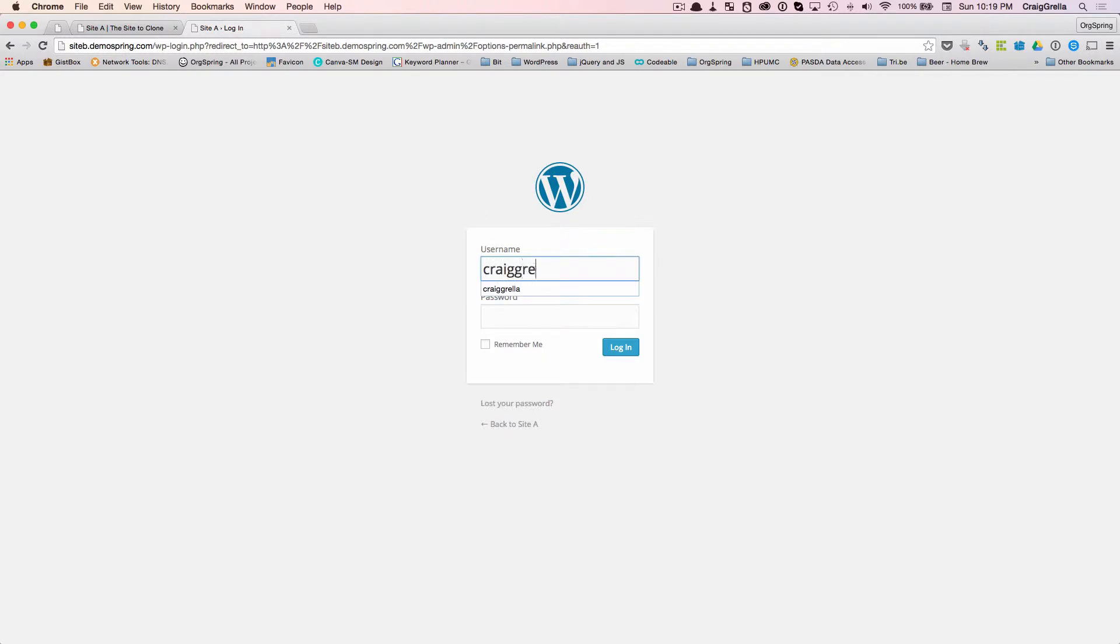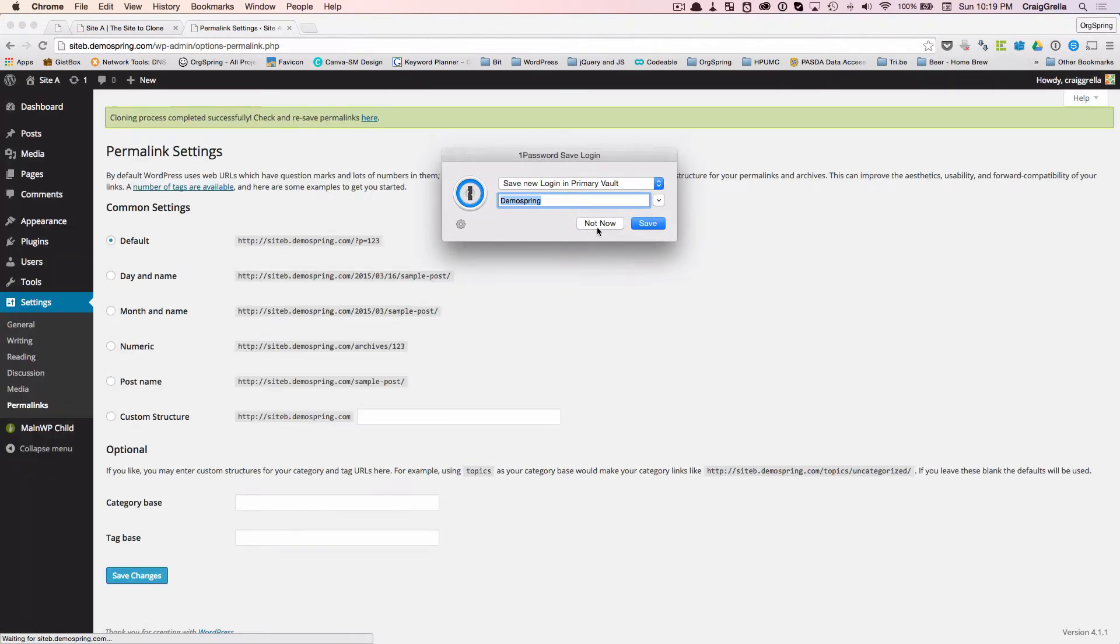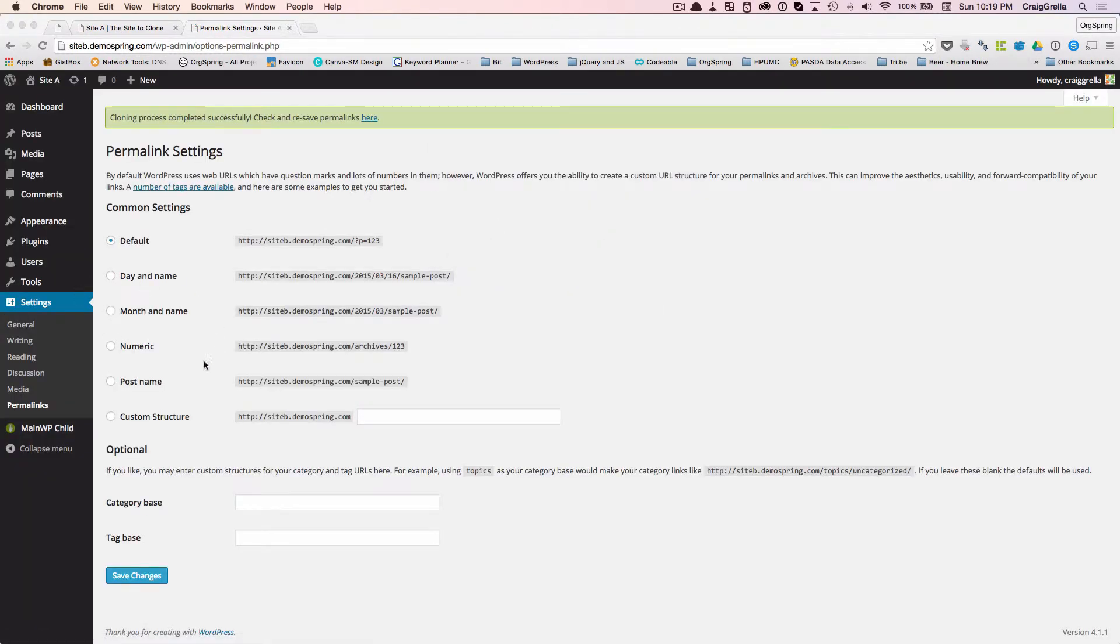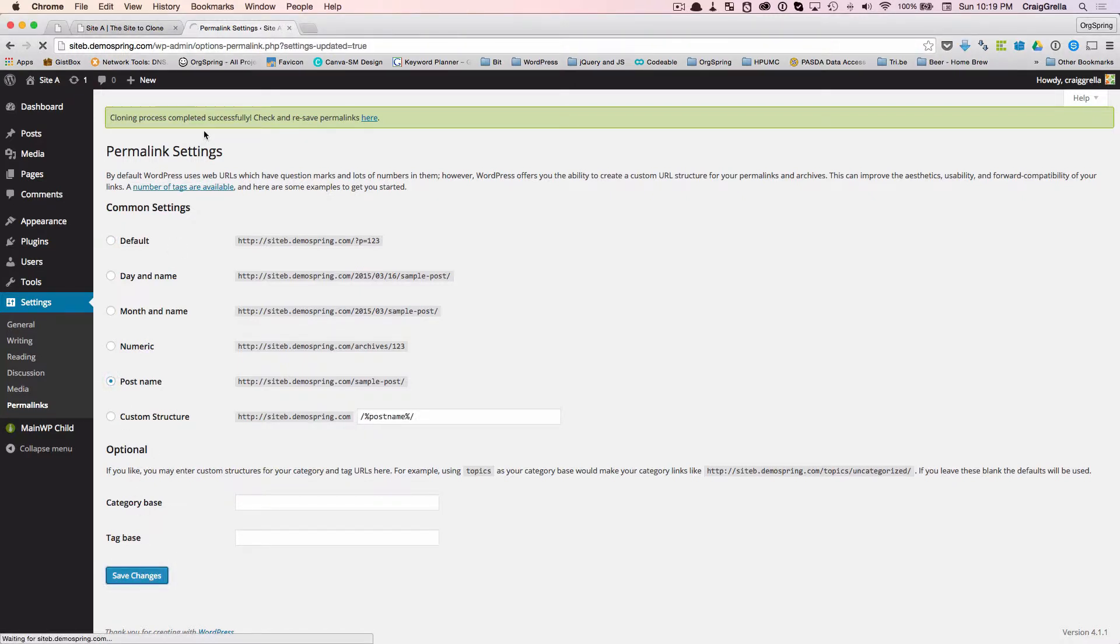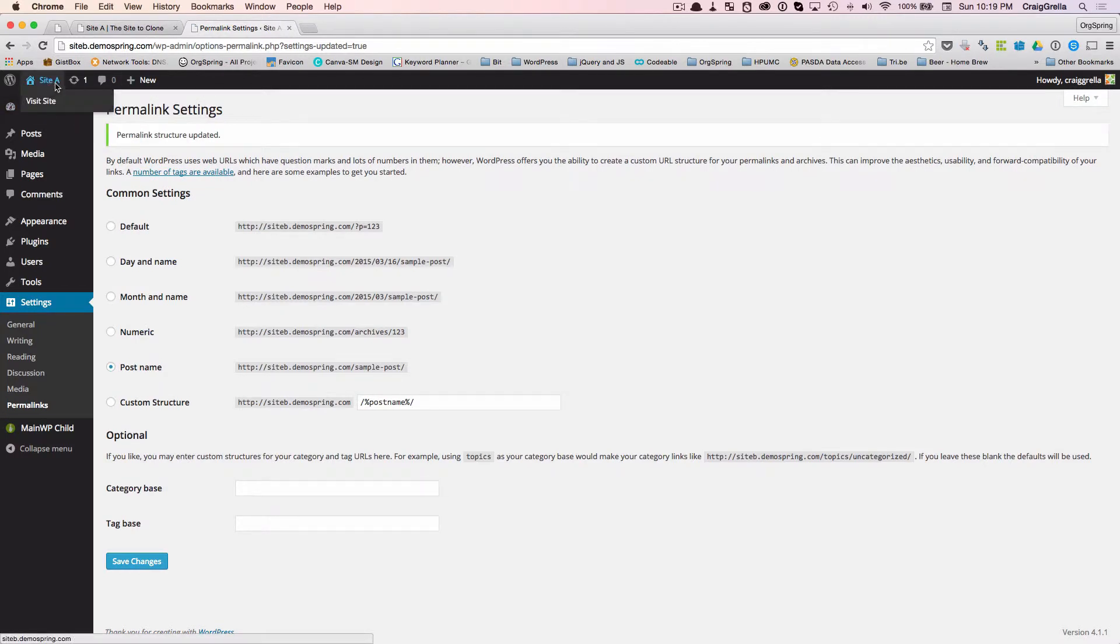I'll log in. And we'll just put a custom permalink there. And then we will look at the site.